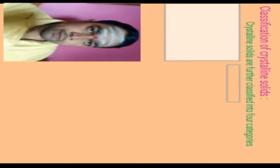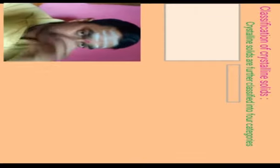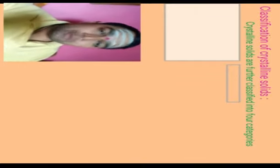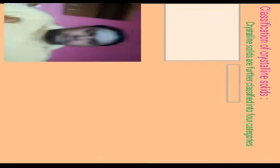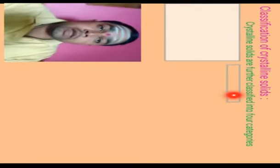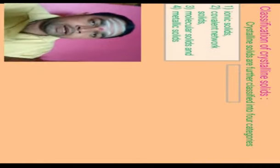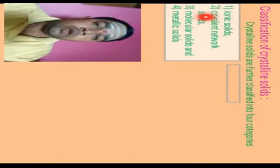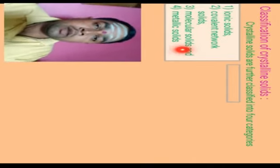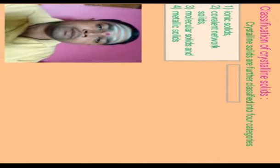The next part is the classification of crystalline solids. Solids are classified into two types: crystalline solids and amorphous solids. Crystalline solids are further classified into four categories: ionic solids, covalent network solids, molecular solids, and metallic solids.